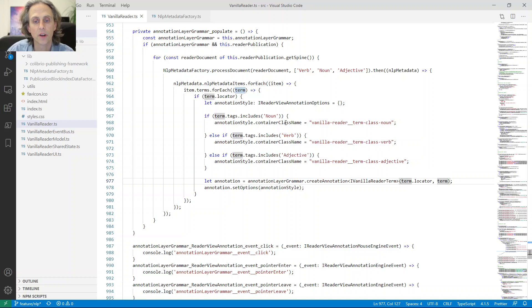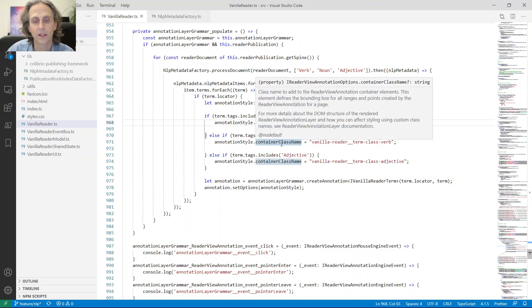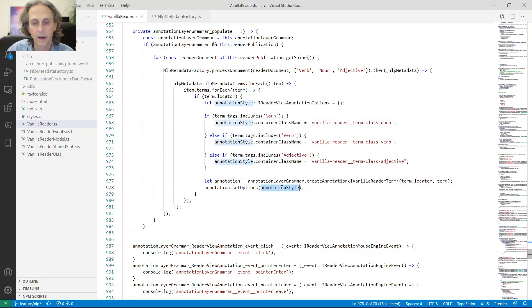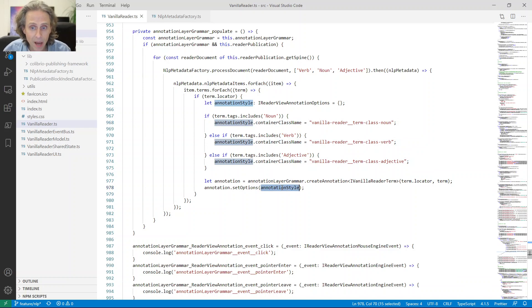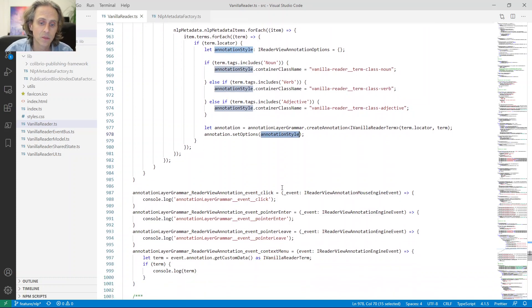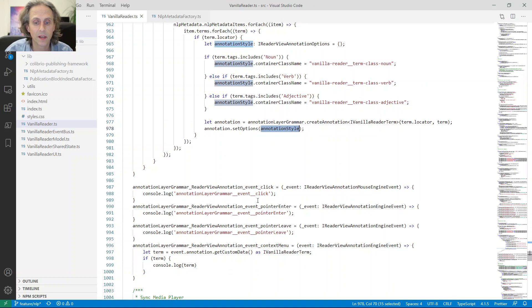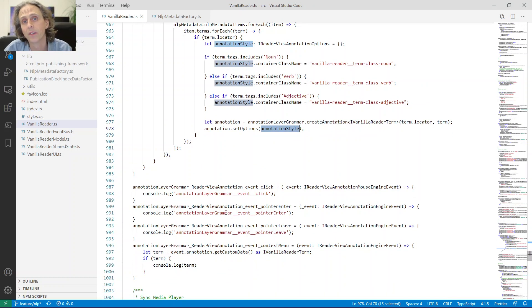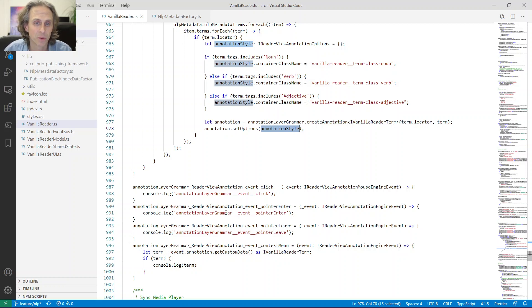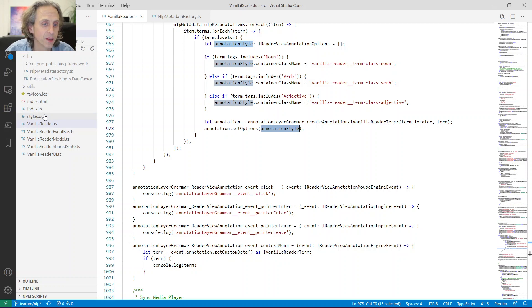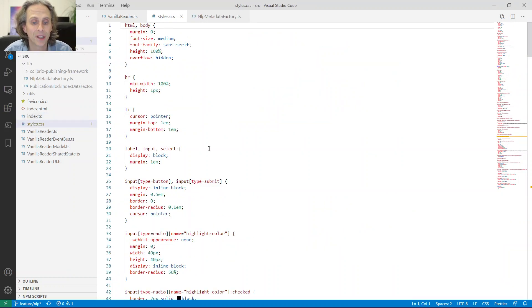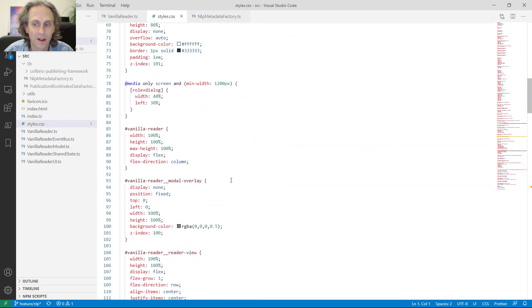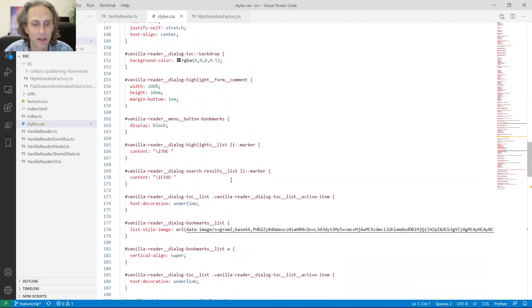And then to create an annotation, the only thing you really need is the locator. The term in this case is the vanilla reader term. So that is just the data that I want to include as custom data to the annotation. And then I set the options. And the options are, in this case, the only thing we do is to set the container class name. So we set that here. That's it. Done. That's all we need to do. Isn't it amazing? And then I don't use any of these. I just added them for demonstration purposes.